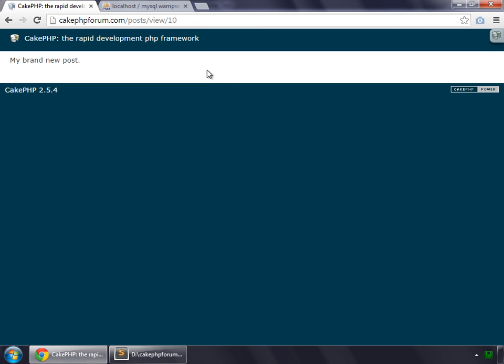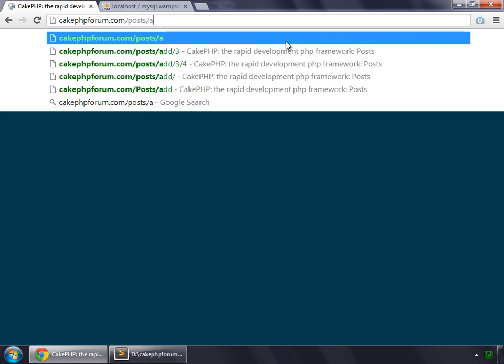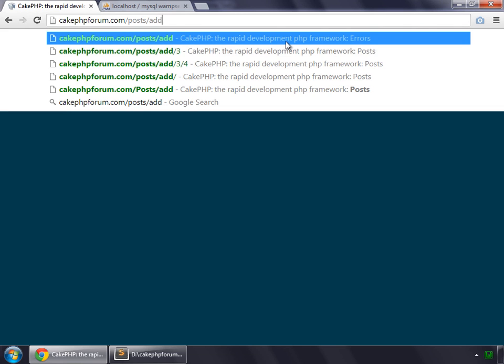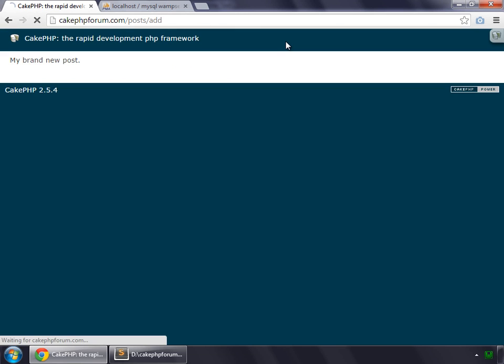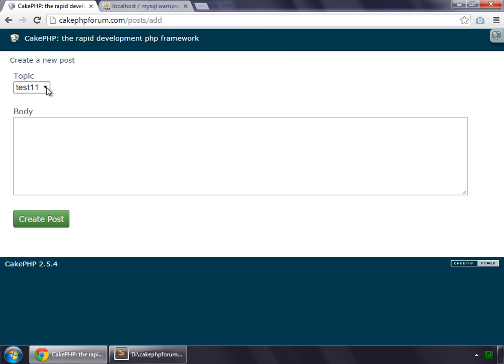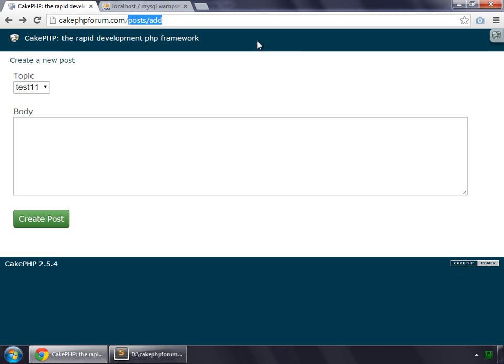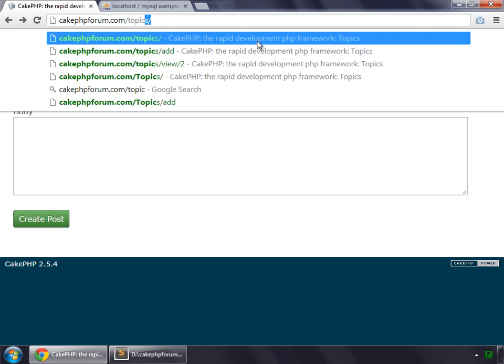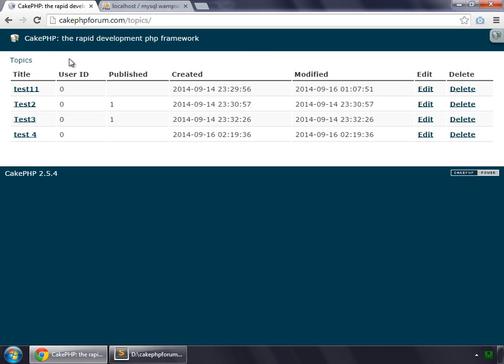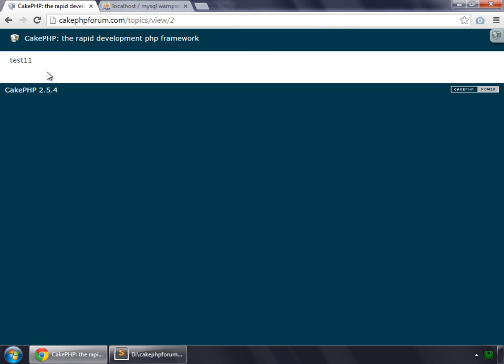And you can create another method like delete as we created that in our topics controller. But you can see that whenever we try to add something, we need to select the topic from here. But what we want to do instead, we want to go to the topics and then click on any topic and we want a link to be appeared here so that we can add a post to this particular topic. Let's do this in our next movie.